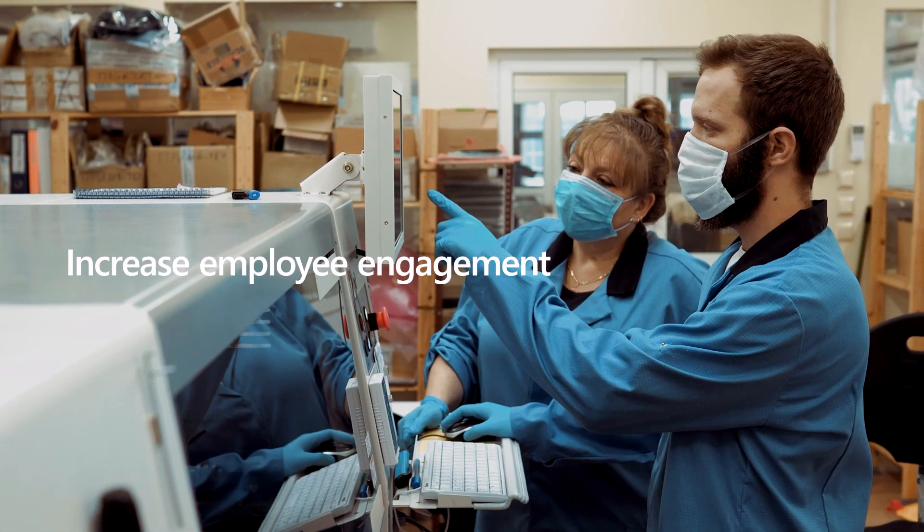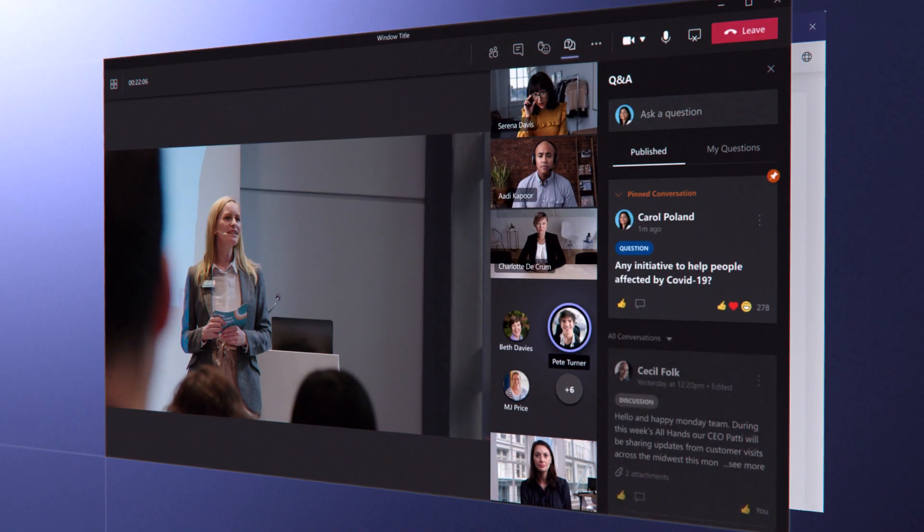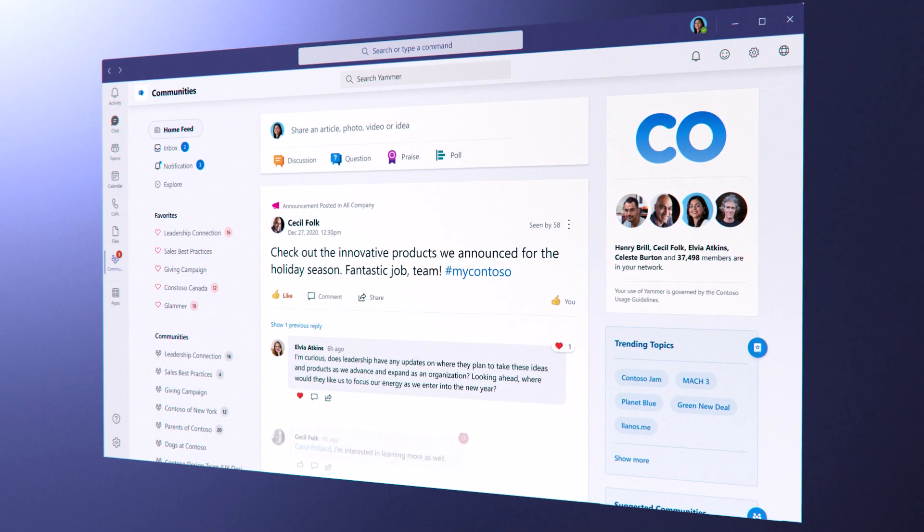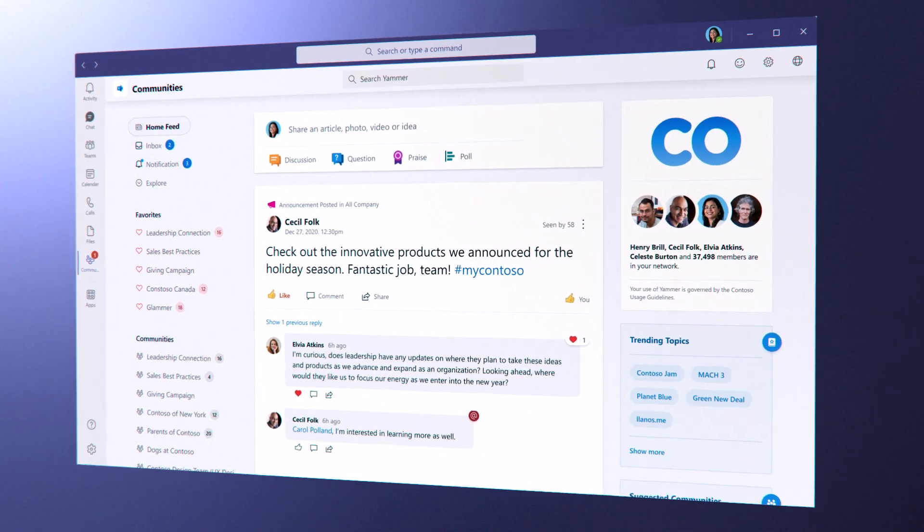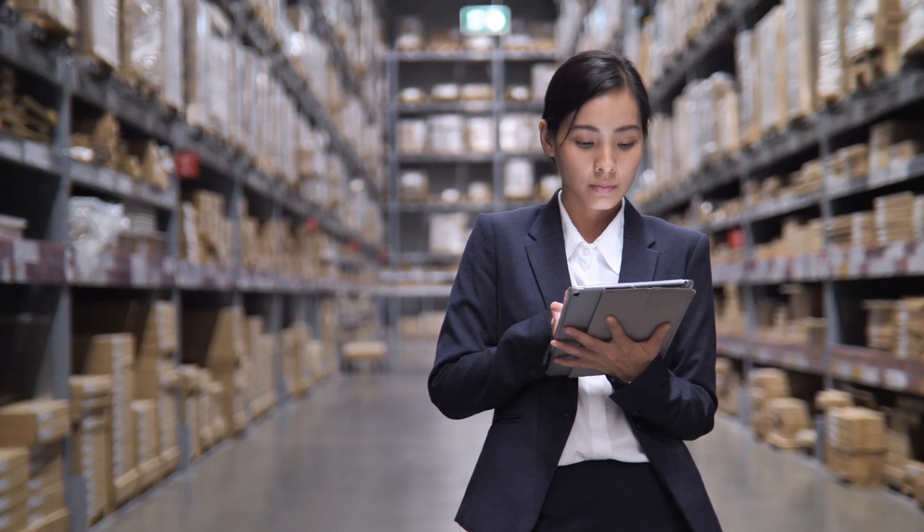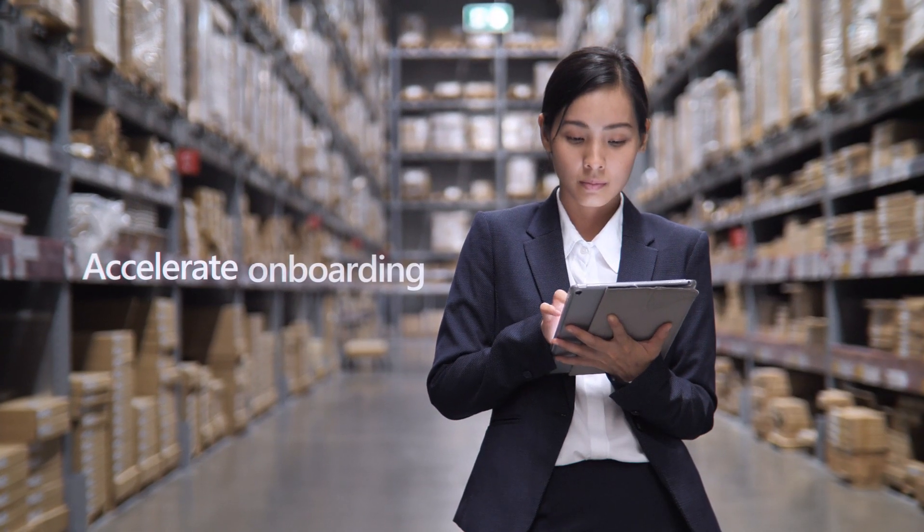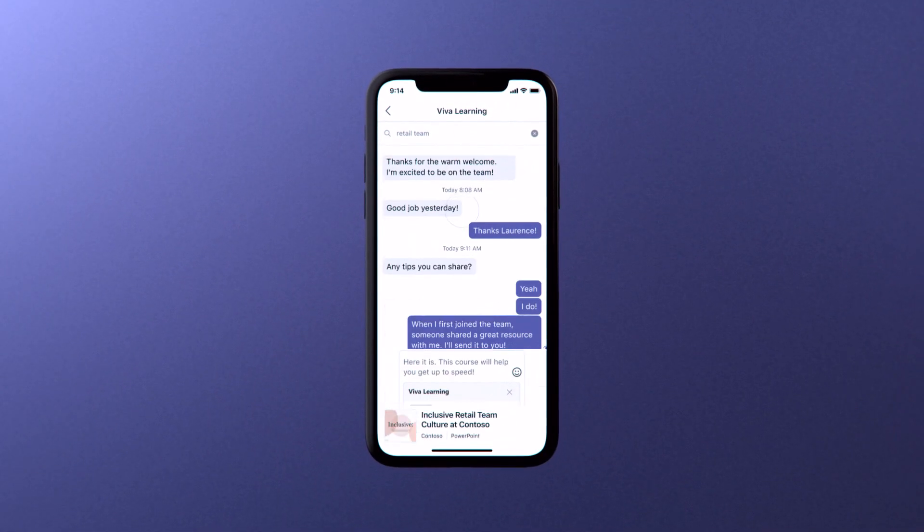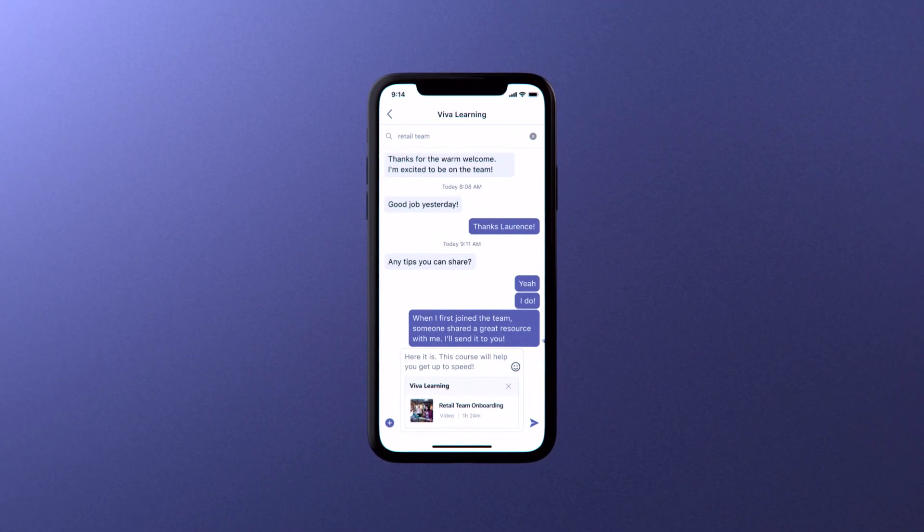Increase employee engagement by communicating company-wide and letting your workforce share ideas back. Accelerate onboarding with a wide variety of content to drive higher engagement and retention.